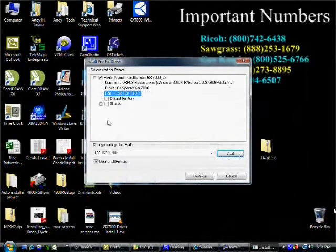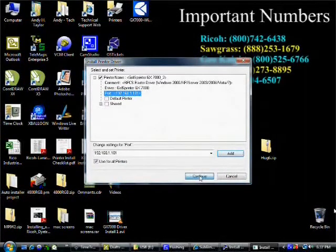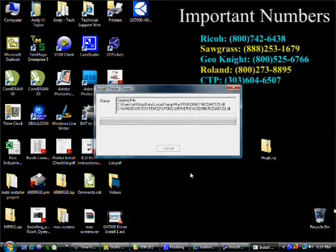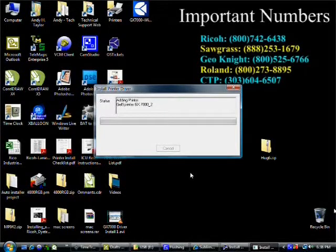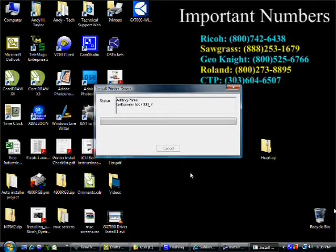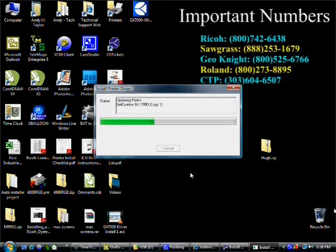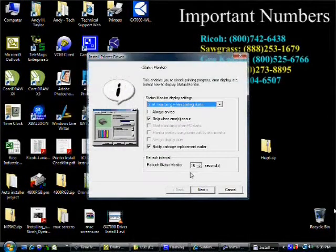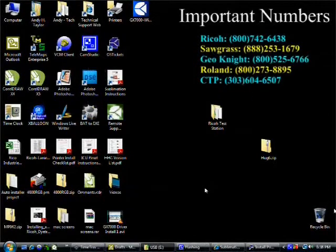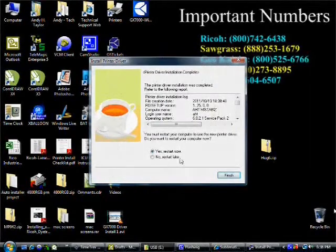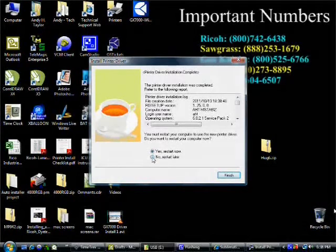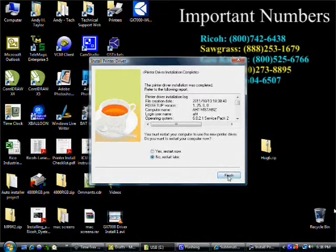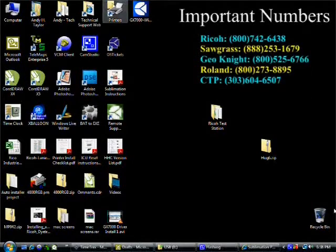Once it finds the printer, just click finish and then hit continue. It's going to copy files. It's going to bring us to the status monitor screen. Just click next and then select no restart later and click next and hit finish.